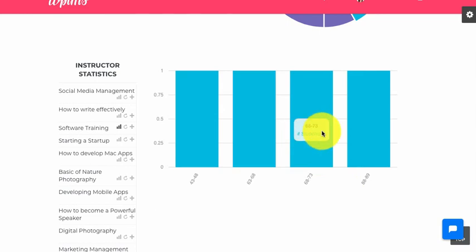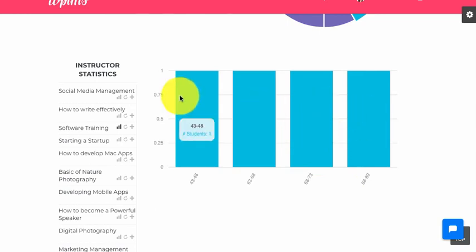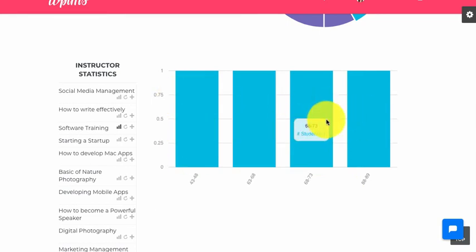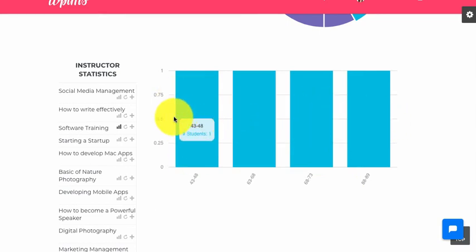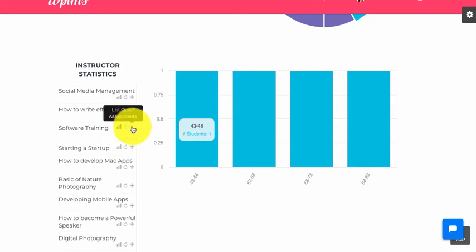We can see the number of students appearing in various marks ranges, and you can also expand these ranges for more detail.